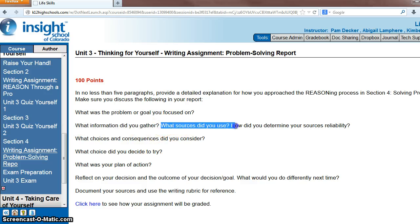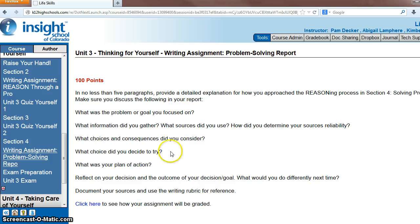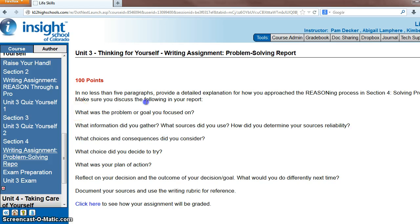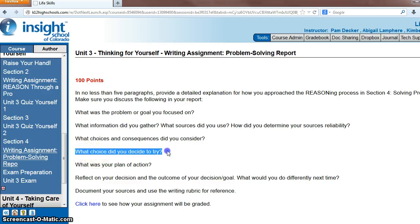What information did you gather? What sources did you use? What choices and consequences did you consider? I sent feedback to almost everybody on how to correctly write their choices and consequences, and also on how you should be wording your problem. Remember we talked about that in the Class Connect — we should be wording these problems as an open-ended question, like 'What should I do about...' whatever it is.